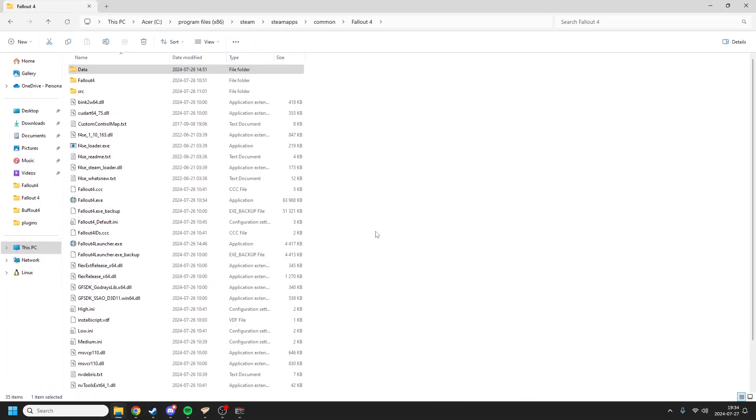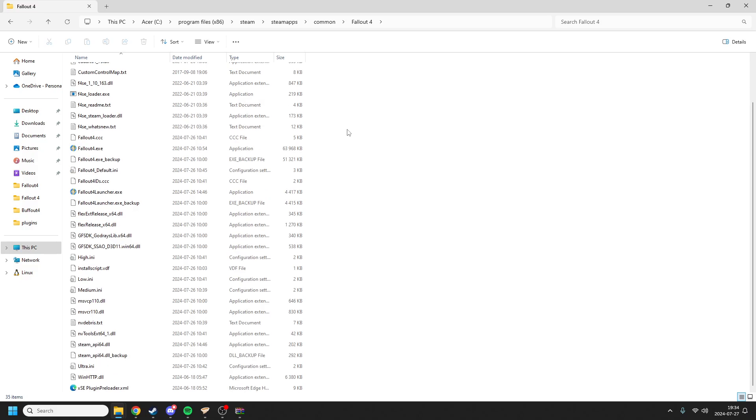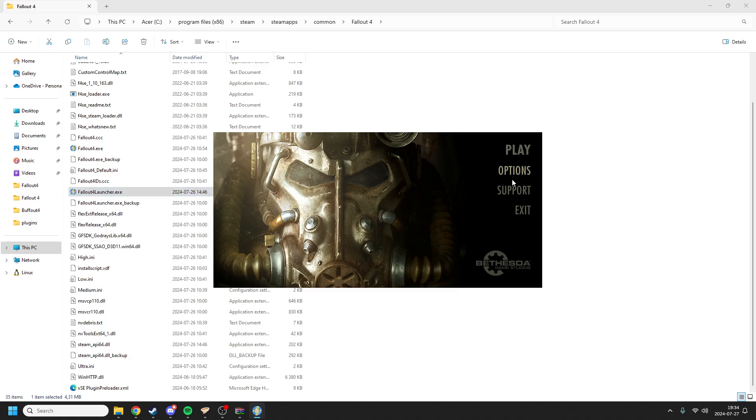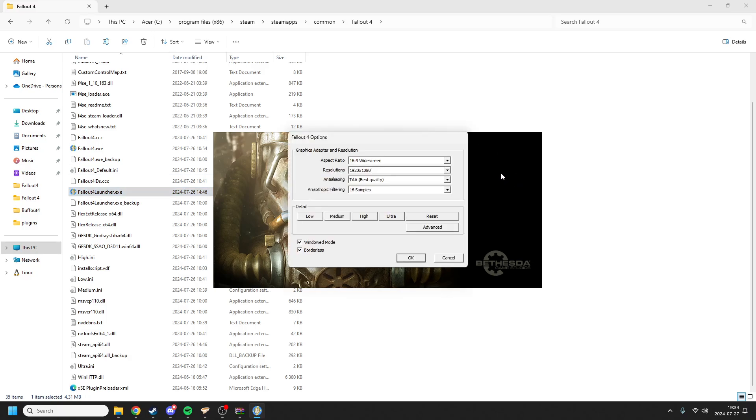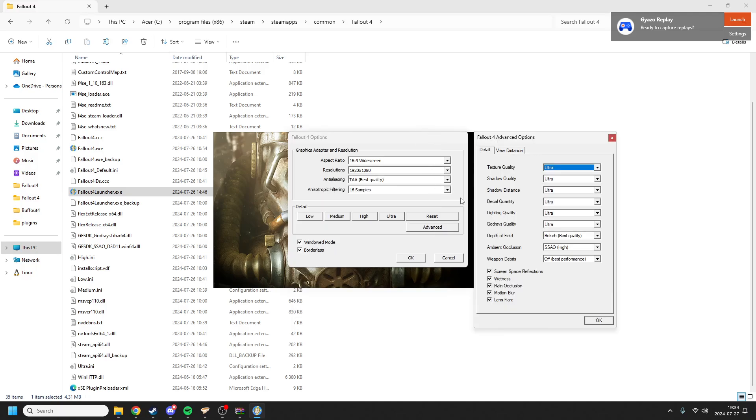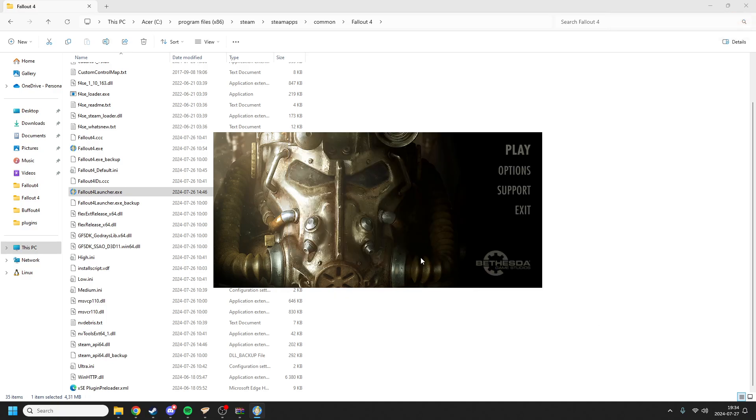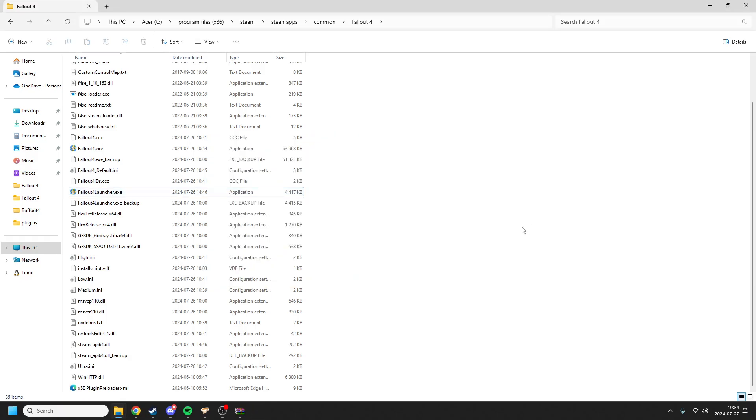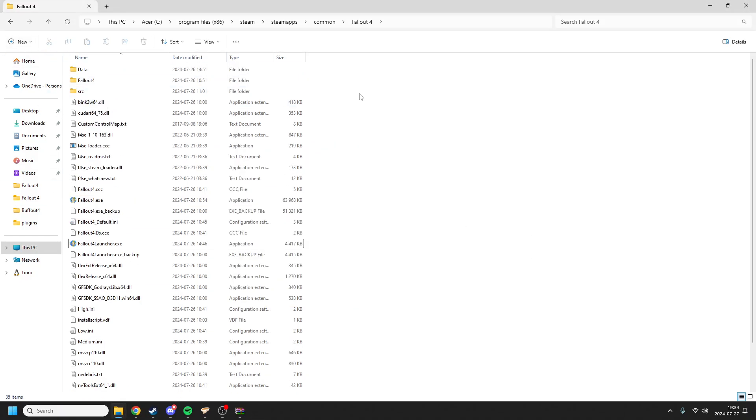Just one last fix for all of you. I recommend going to your Fallout 4 launcher and going into options. First of all, make it windowed and borderless. Fallout 4 just plays better windowed. Otherwise go to advanced and make sure weapon debris is off. When weapon debris is on it causes quite a frequent crash. Just make sure that's off. Now hopefully you should get Buffout 4 installed correctly and it should just work well. Have a nice one.